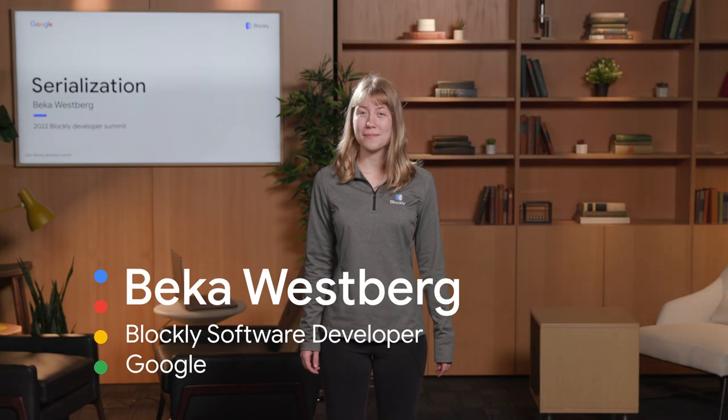Hello, my name is Becca Westberg. I am a software engineer on the Blockly team, and in this presentation I will be talking about Blockly's shiny new serialization system.